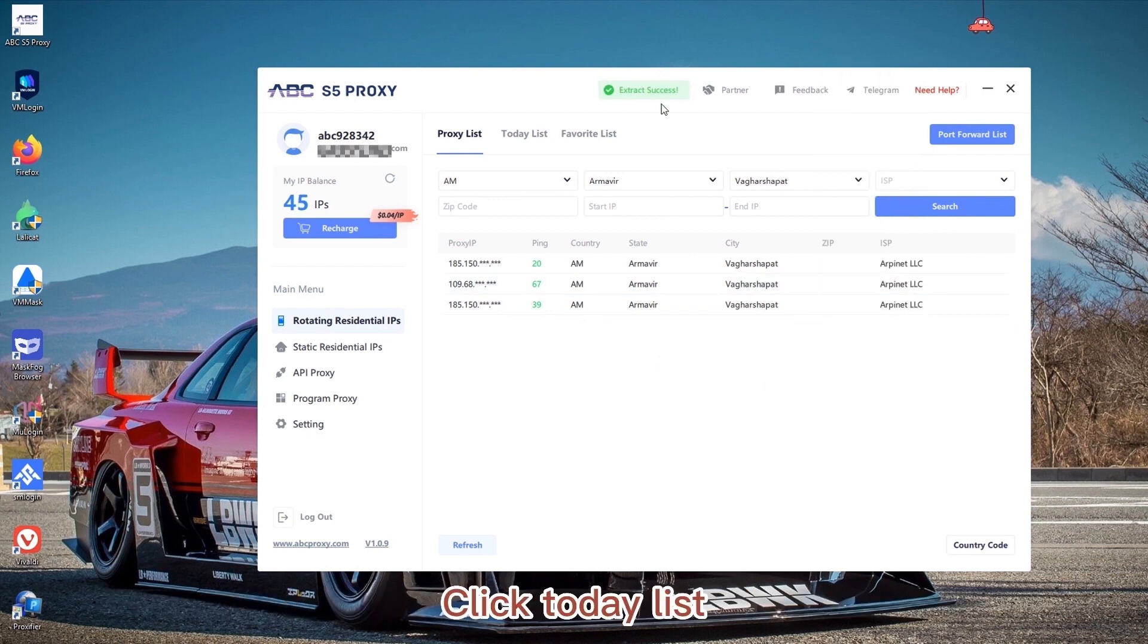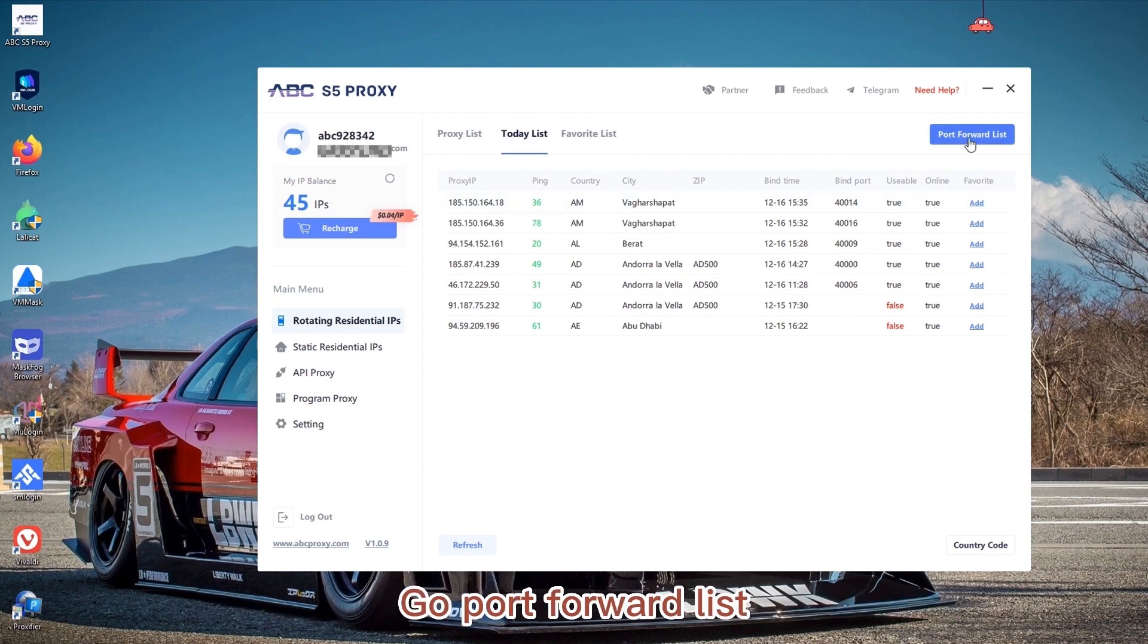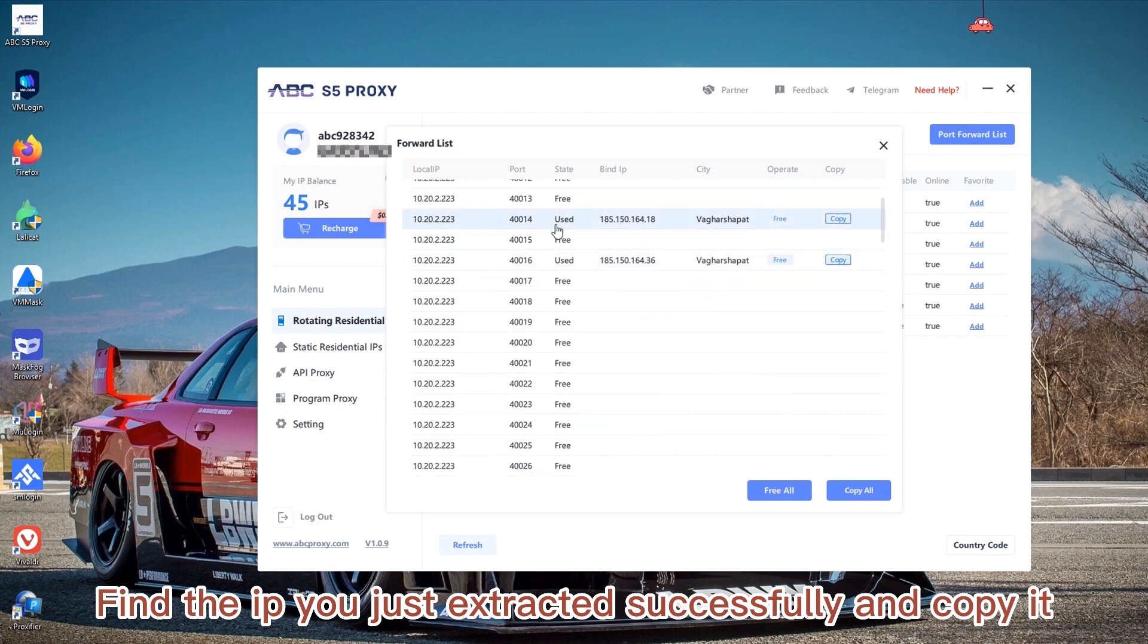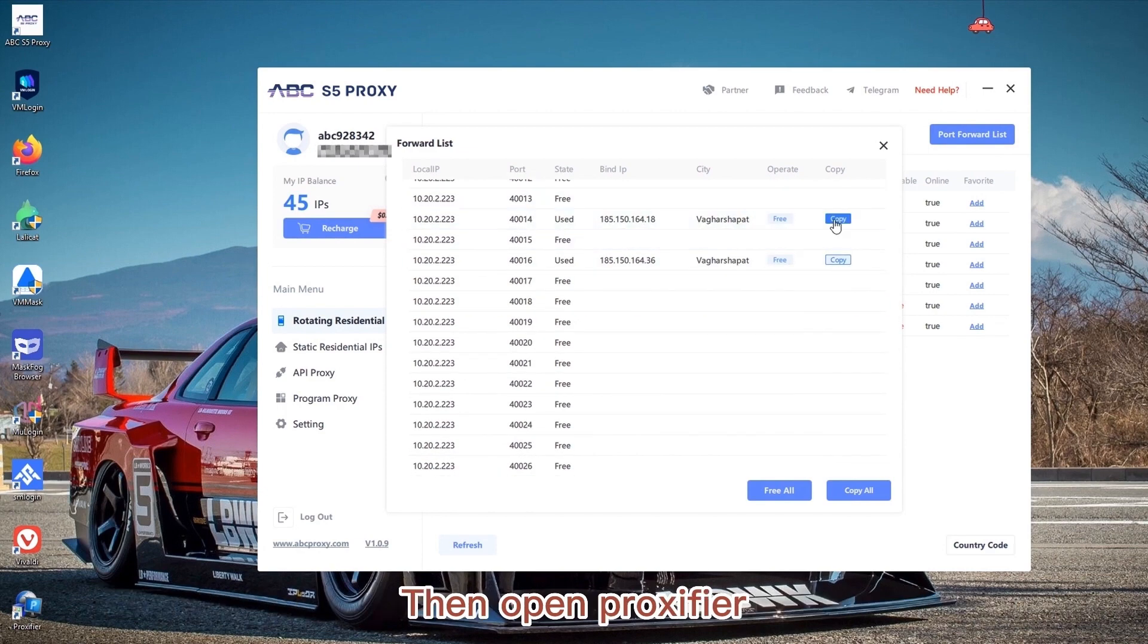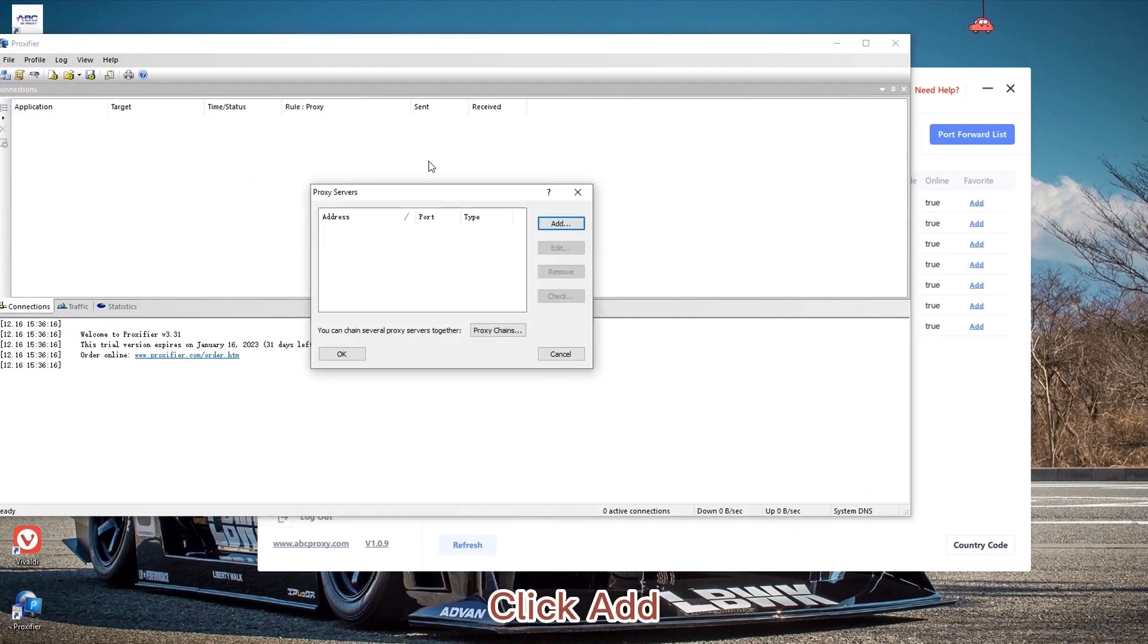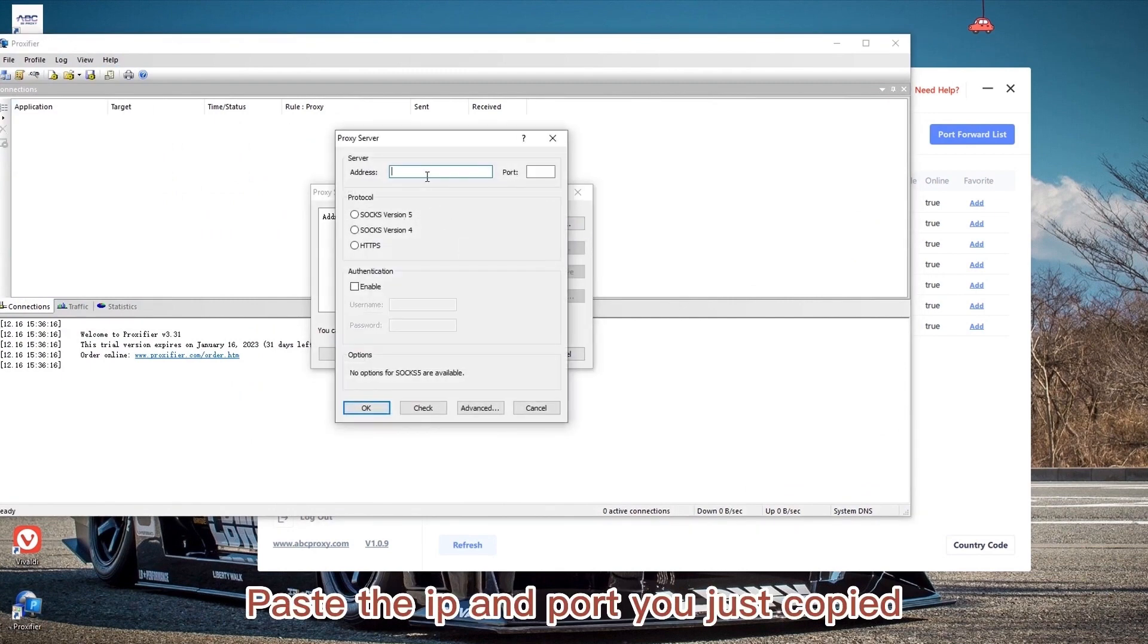Click today list. This is the IP we just extracted successfully. Go to port forward list, find the IP you just extracted successfully, and copy it. Then open Proxifier and set up a proxy server. Click add, paste the IP and port you just copied.